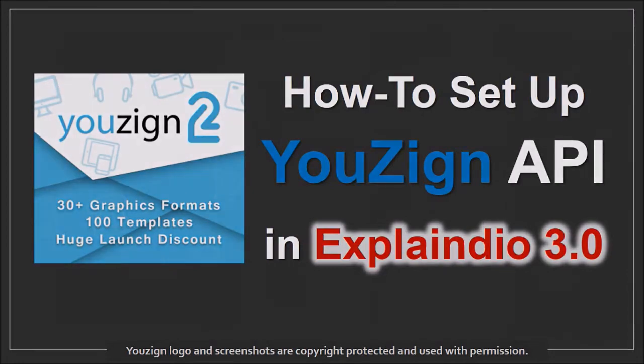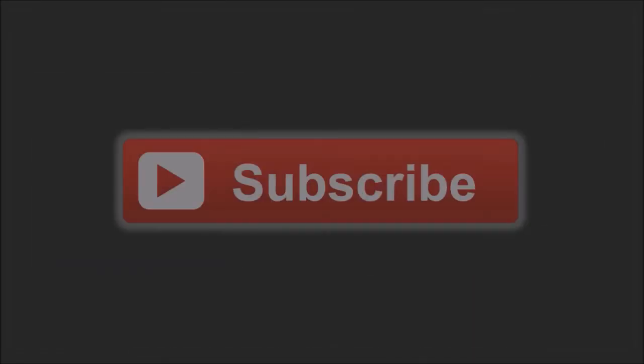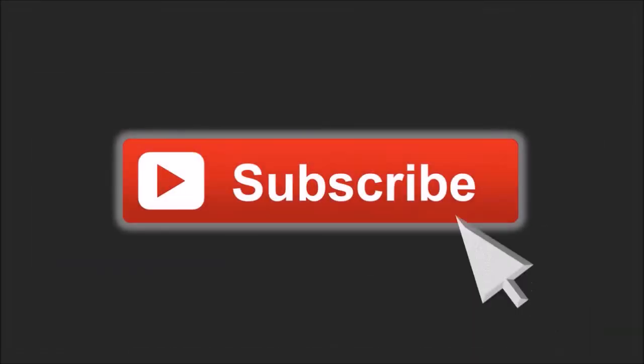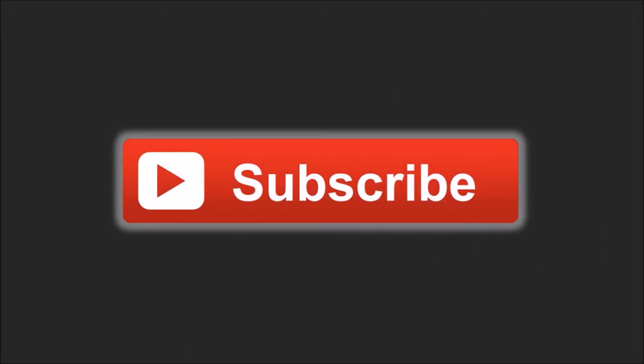I hope you found this tutorial useful. Let me know if you have any questions and feel free to share your feedback. Thanks for stopping by.